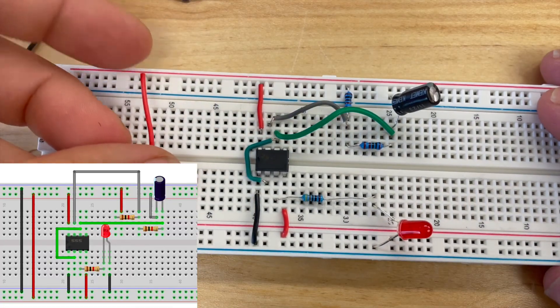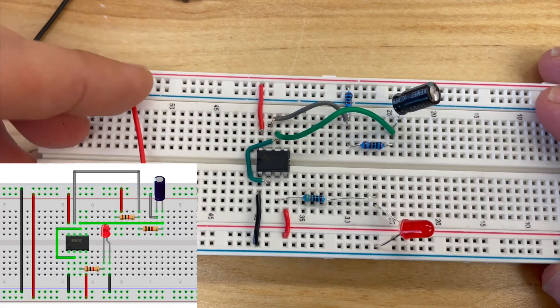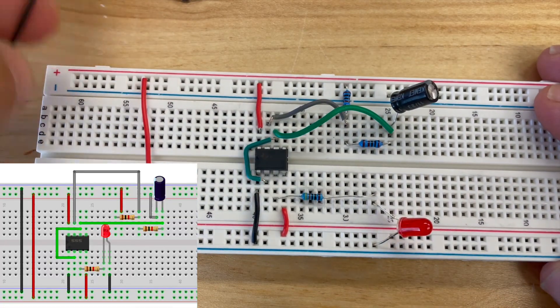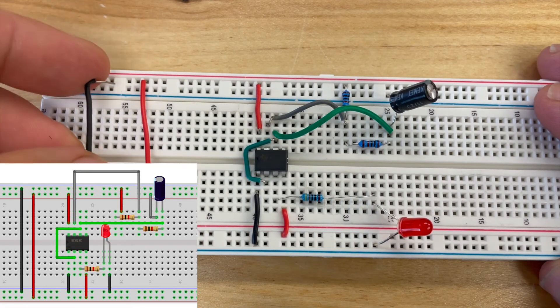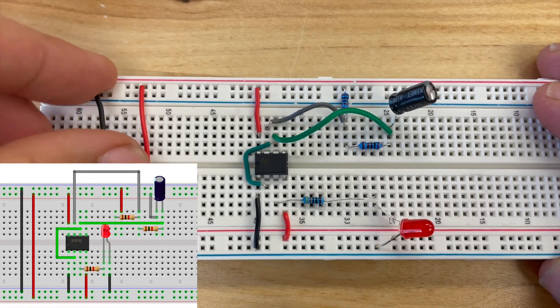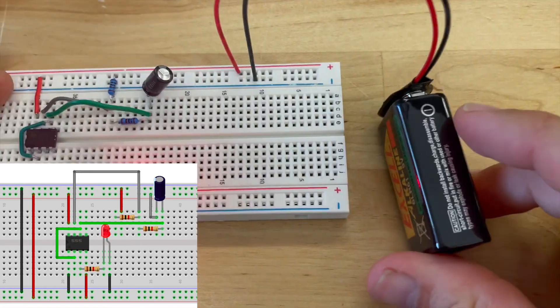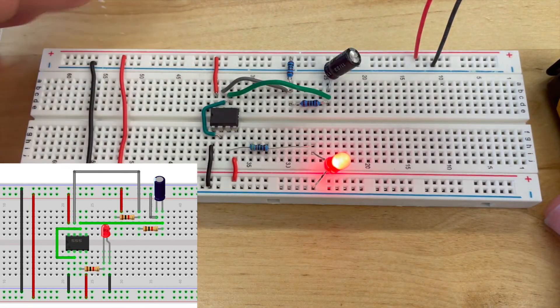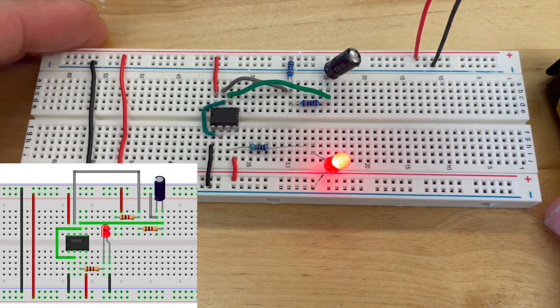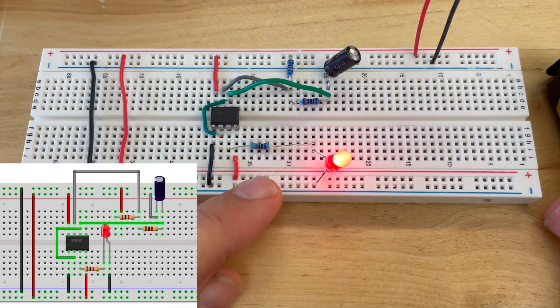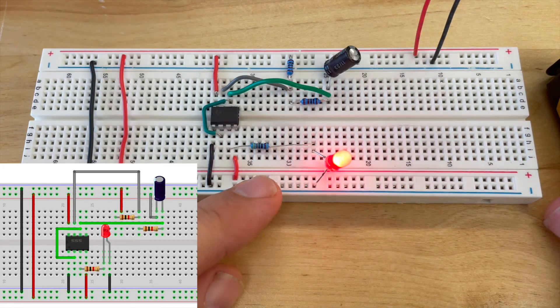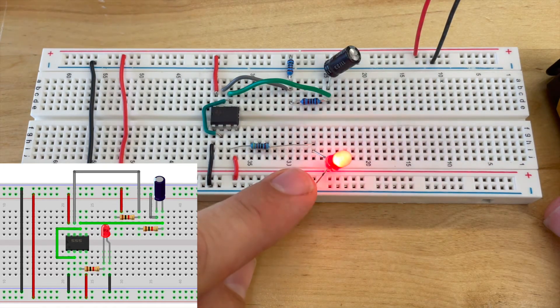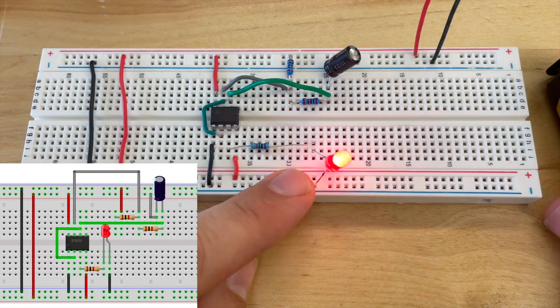Next I'm going to connect the two power rails on the top and bottom together. Once we connect the battery we can see that we are getting our 555 timer circuit to work where our LED is blinking.